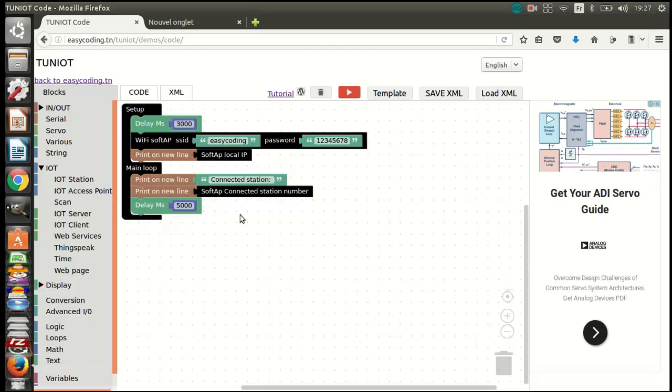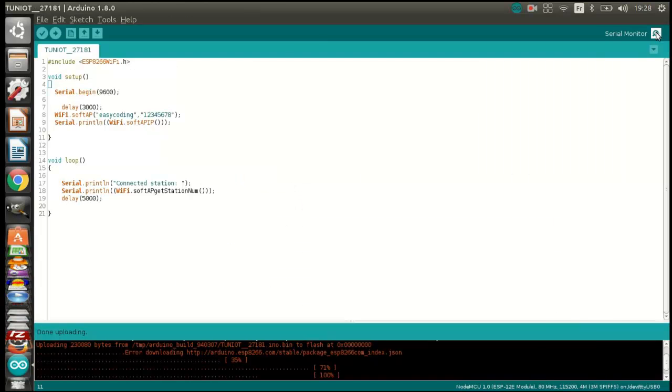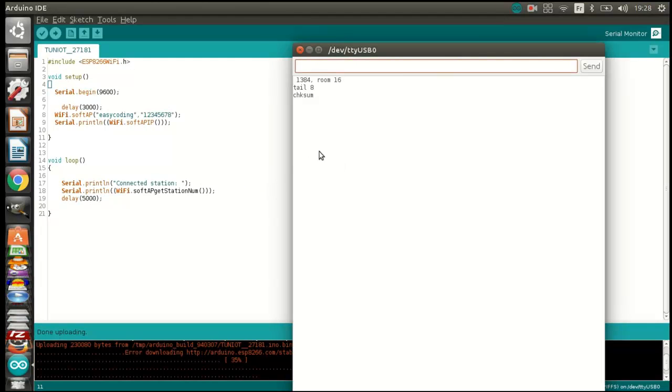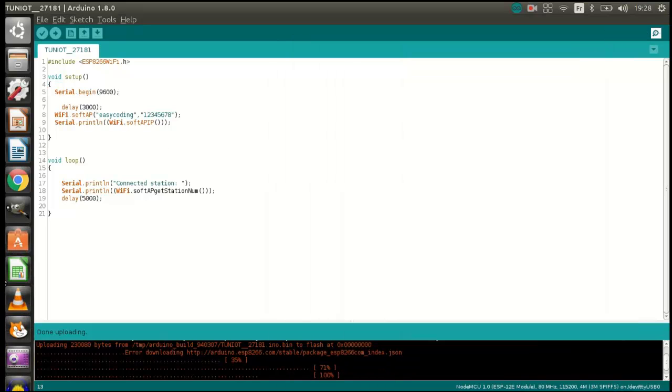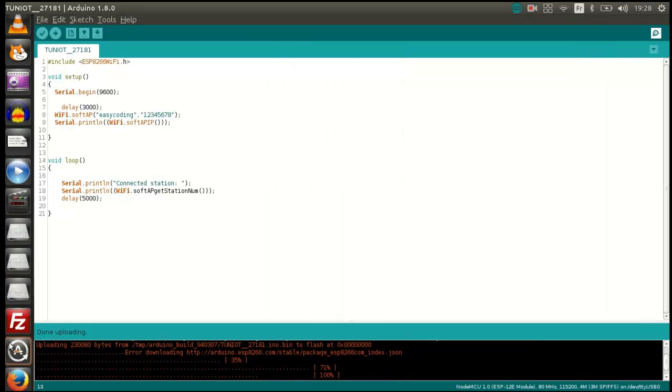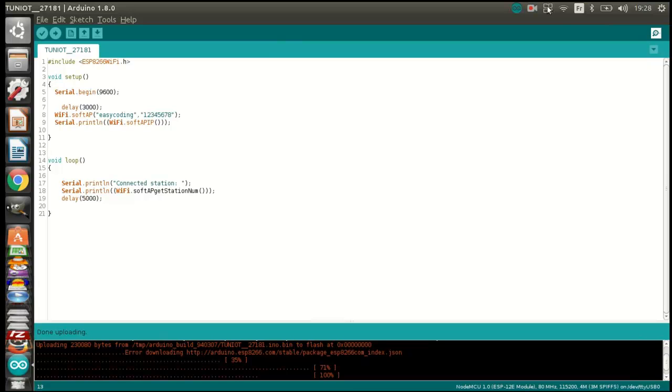Now I can upload the program and see the result. We saw that already in a previous video. As you can see, this is the default address of the access point and there is no station for now. Connect to the network. I will connect with my computer.